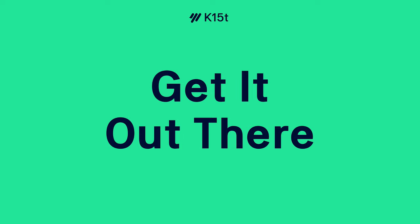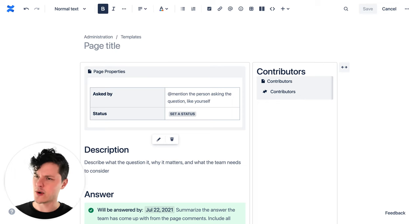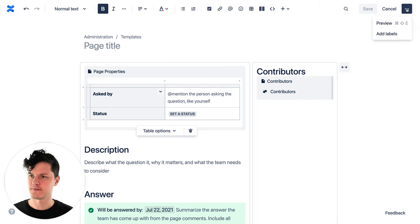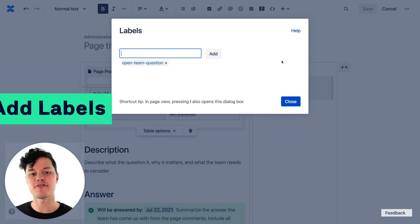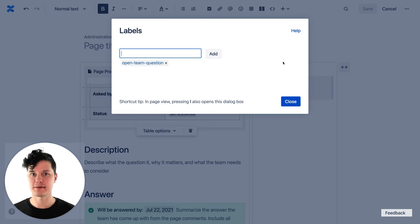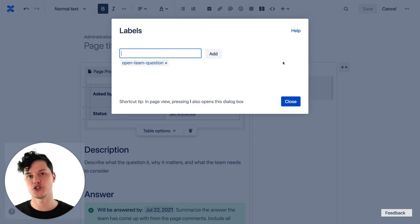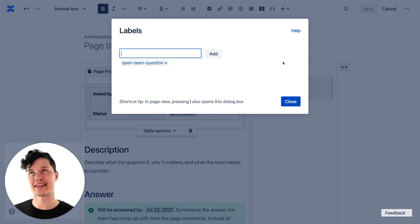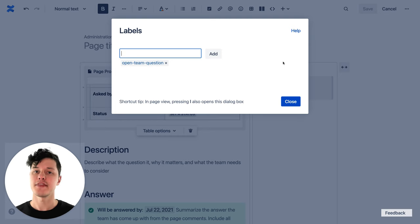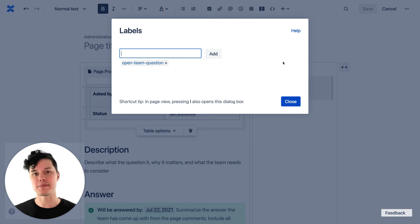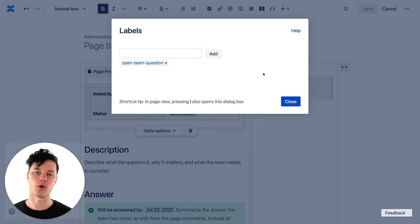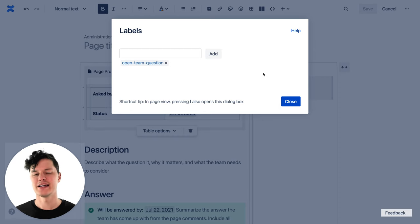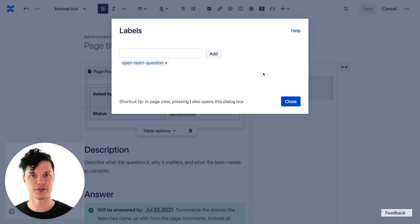Our template is looking really good and you might be thinking we're done — but not quite. We want to go here and add labels to our template. When you add a label to a template, every page that someone creates from this template will have that label added to it automatically. That means whether users create six, 600, or 6,000 pages from this template, they will all have this same meta tag on them. That means you can use all the great features in Confluence like filtering by labels or listing pages by labels to connect your content and do really powerful things.